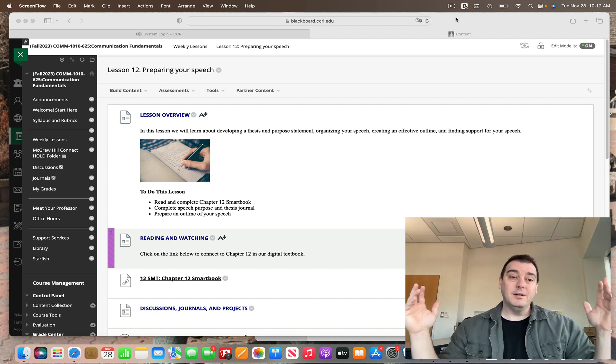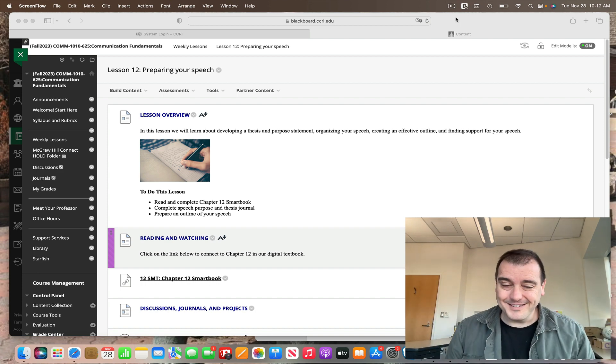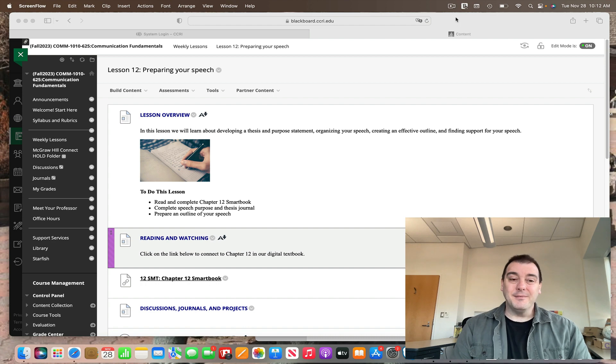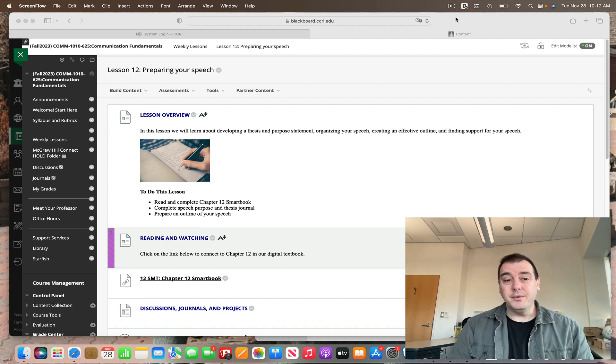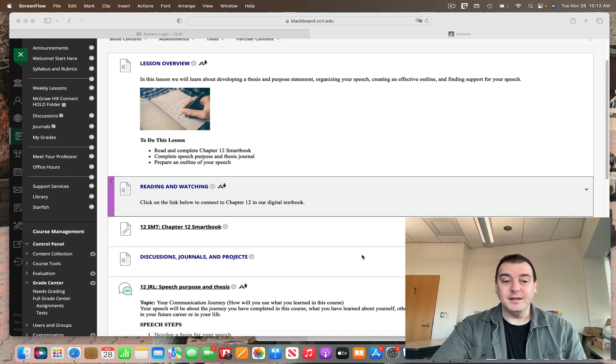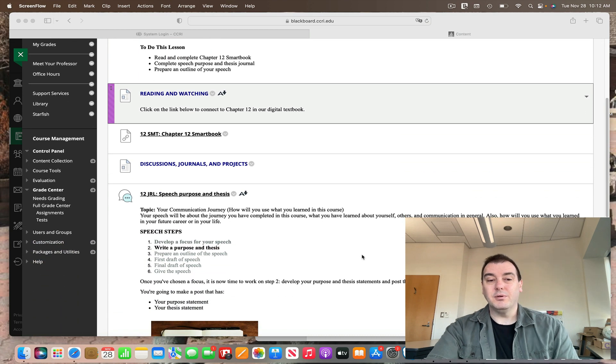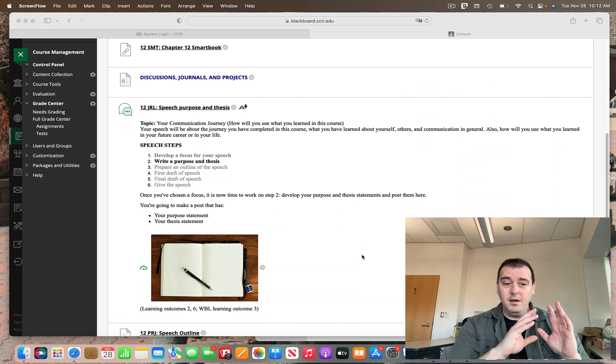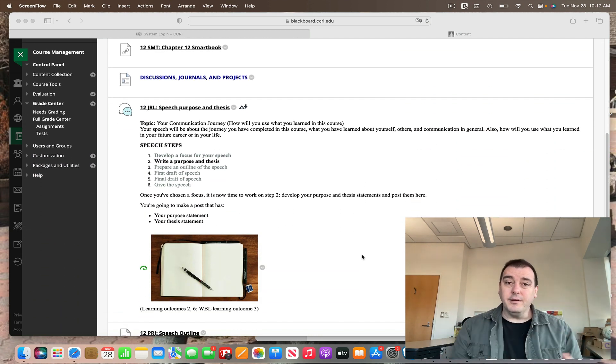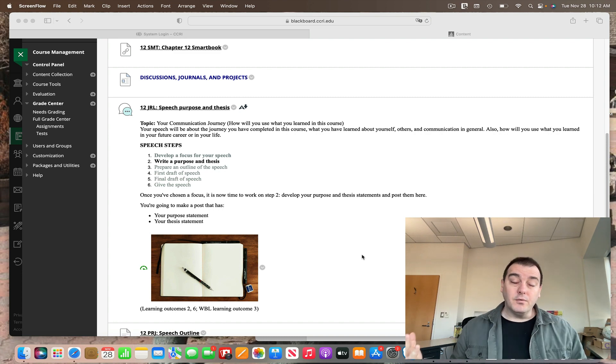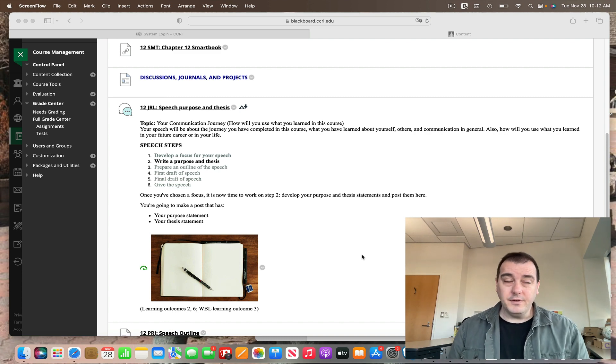All right. Well, let me go off my soapbox. And like usual, there's three things due this week. We've got the usual smartbook chapter, and then we've got a journal and a project. And both of these are geared towards getting you ready for that final presentation. That's most of what we're going to do over the next few weeks as we finish up the class.